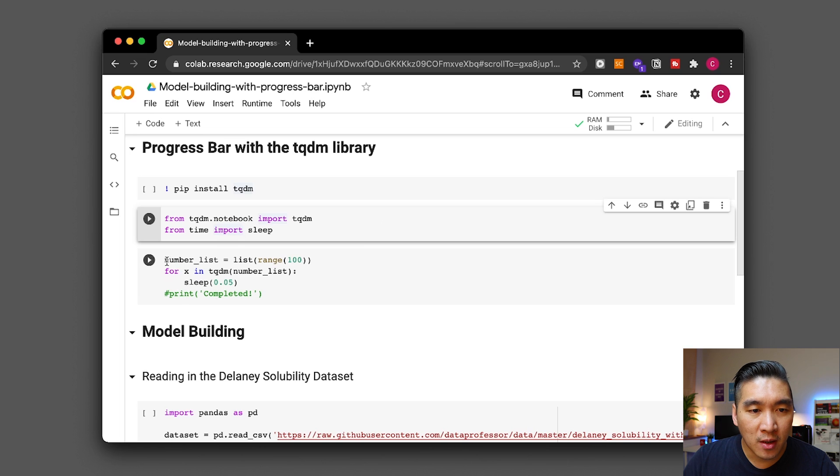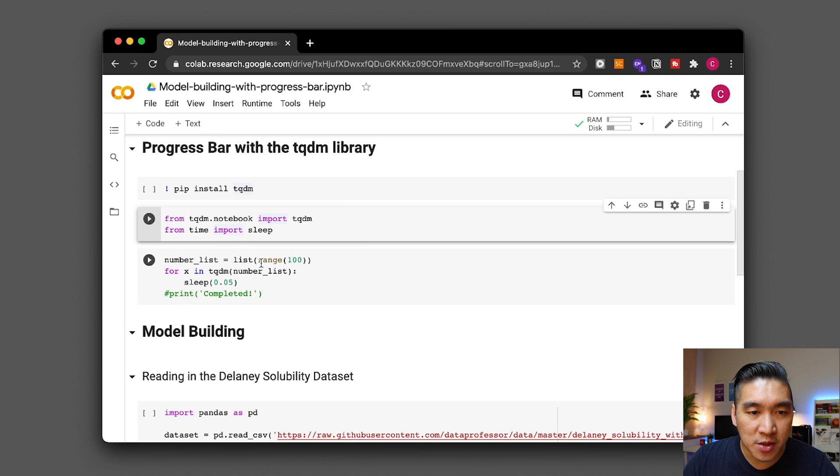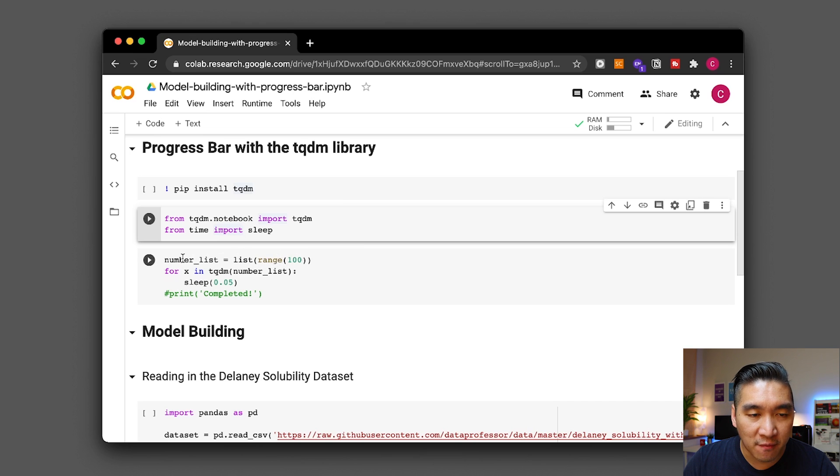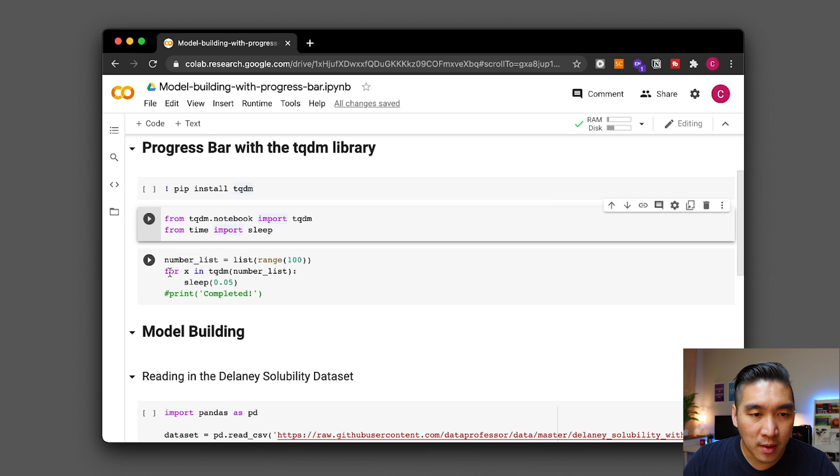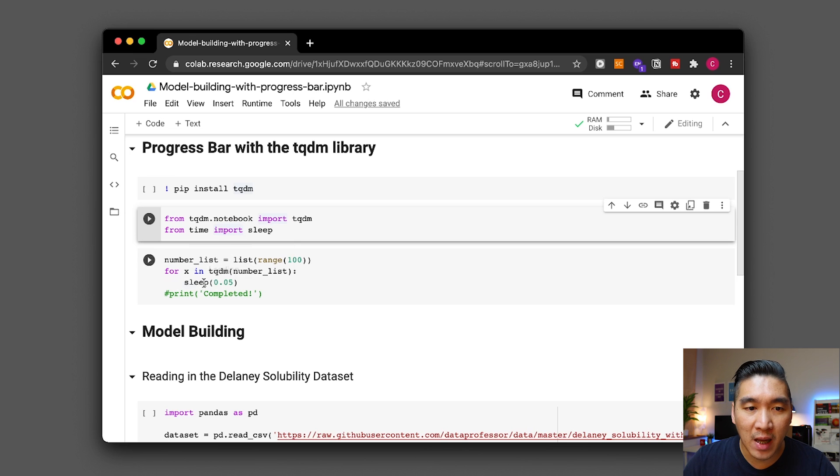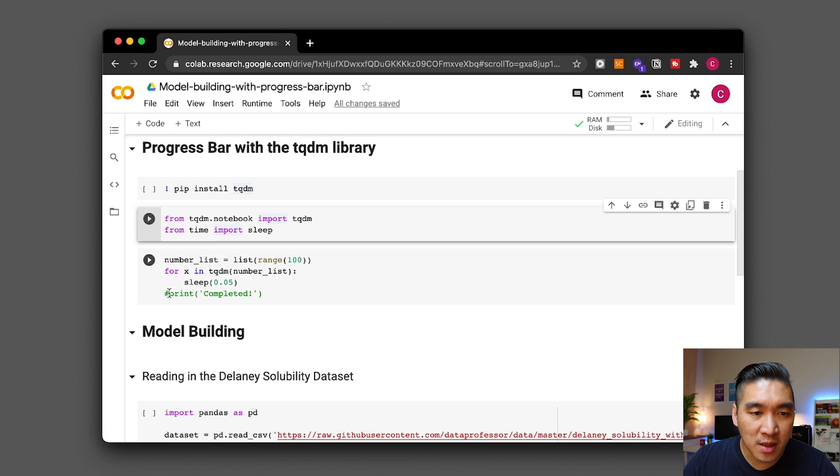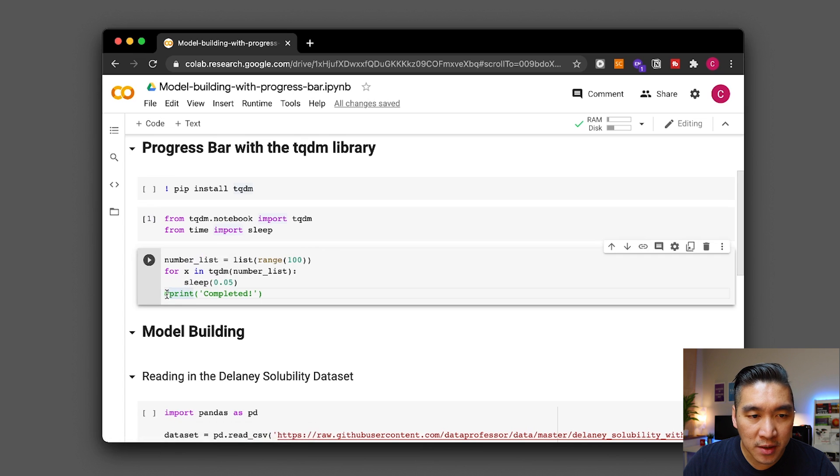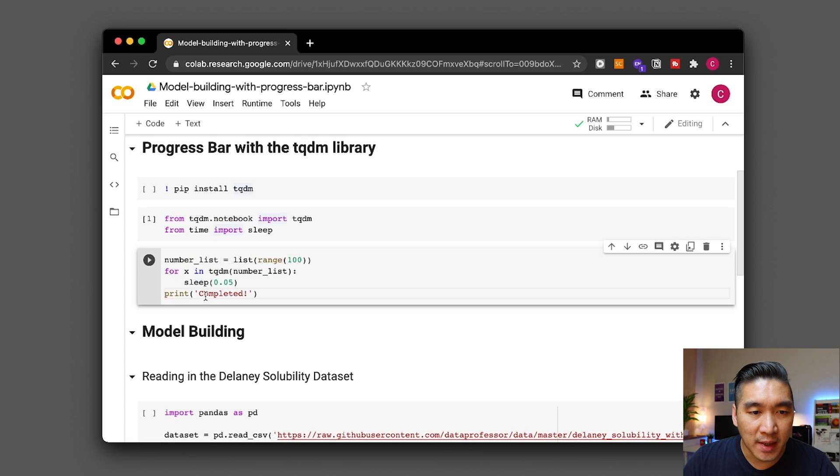Okay and so here we're going to be defining a list containing a range of value from 0 to 99. So it will be 100 members in this list of numbers and then we're going to be running a for loop iterating through each of the members in the 100 member list and then for each iteration we're going to have a pause of about 0.05 and then upon completion we could also allow it to print completed.